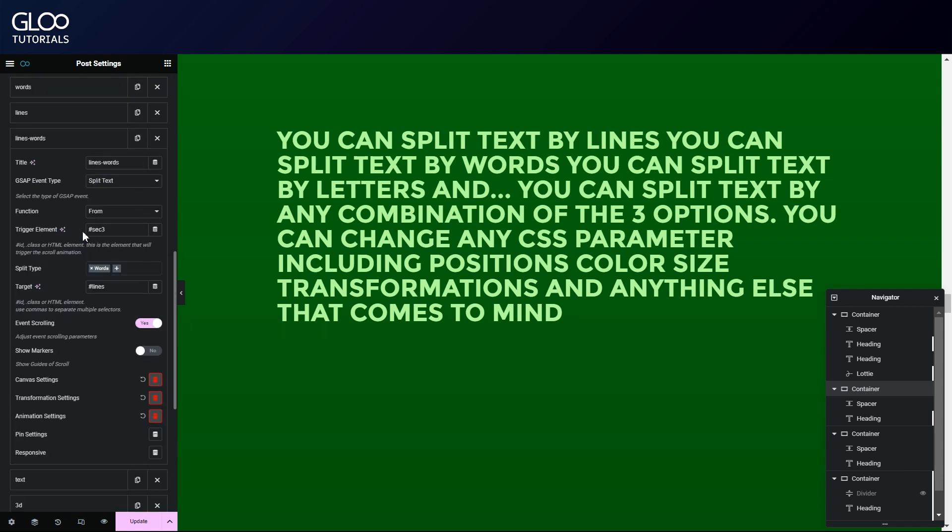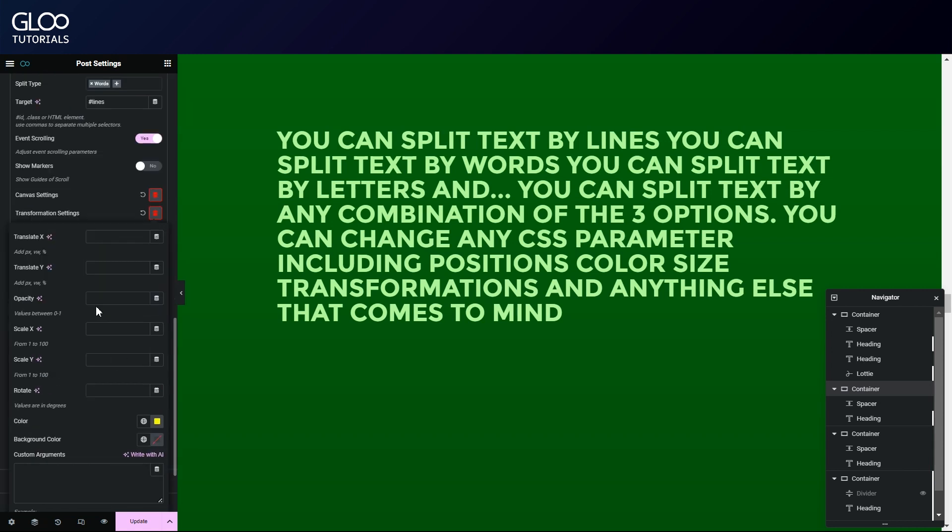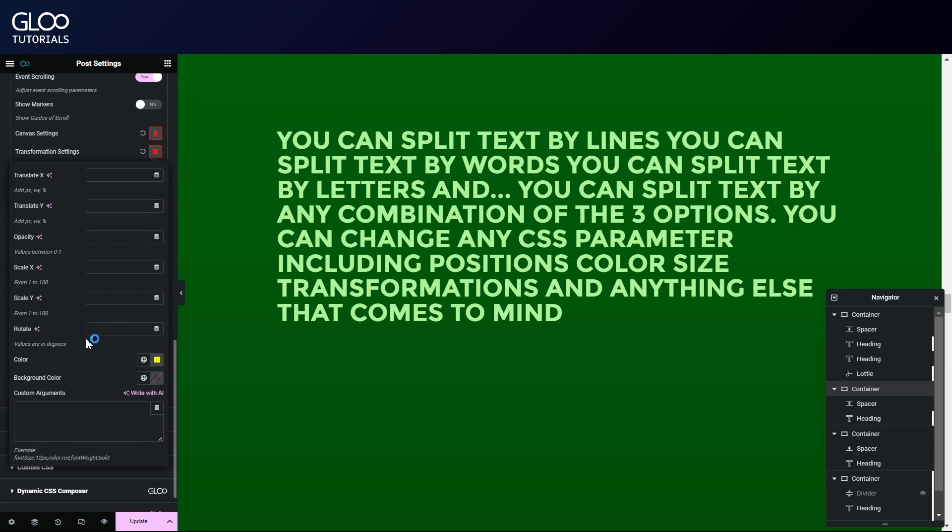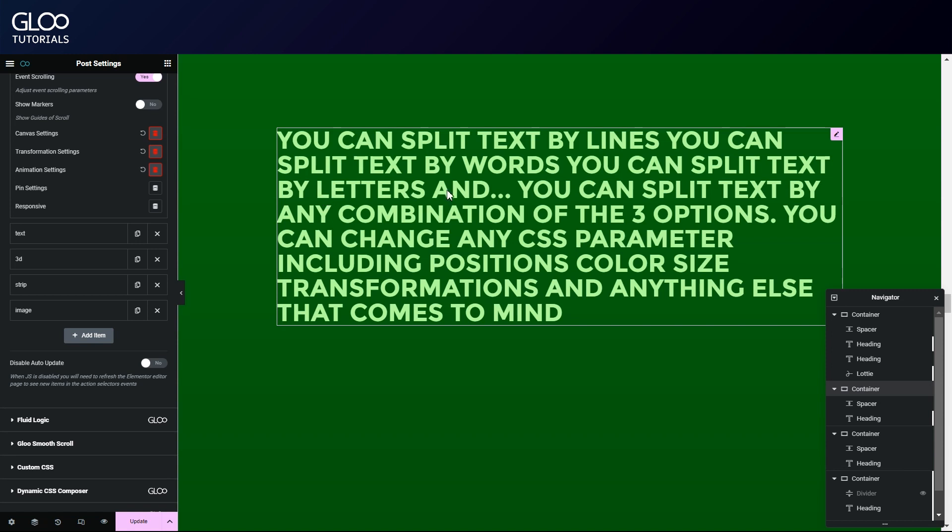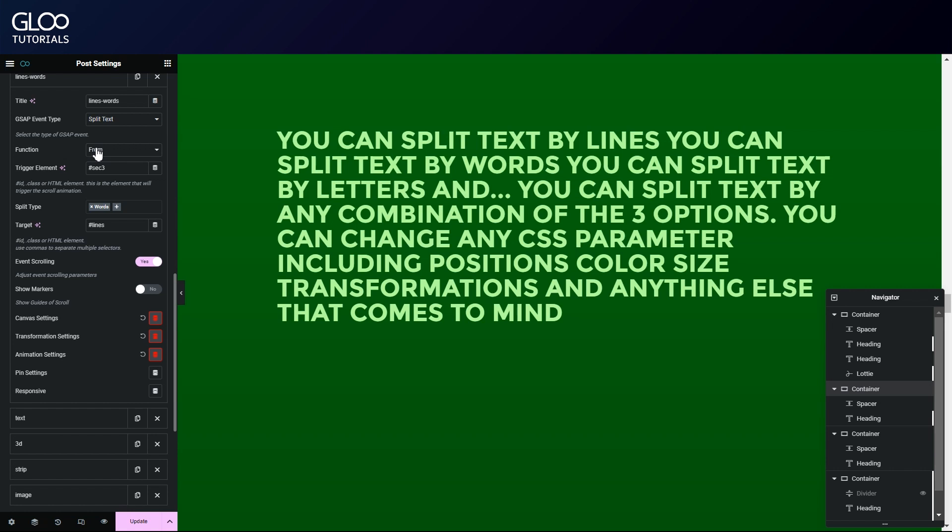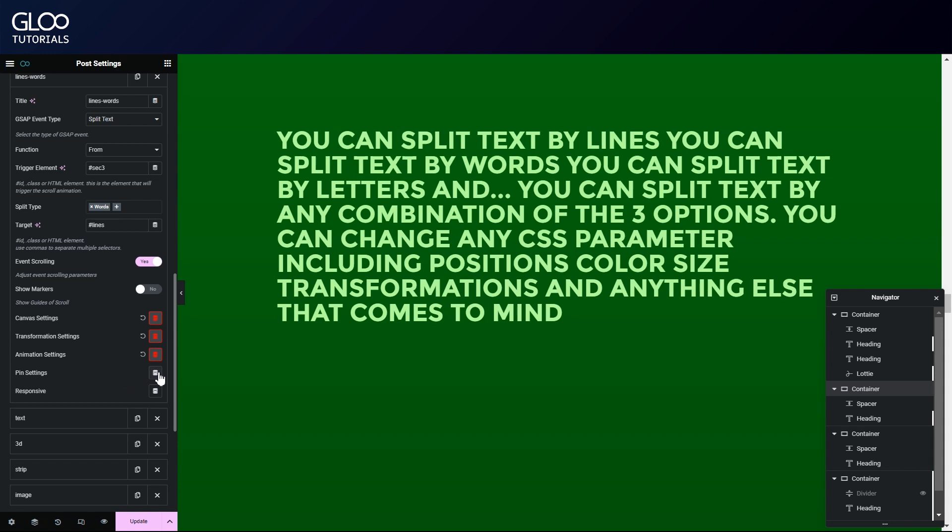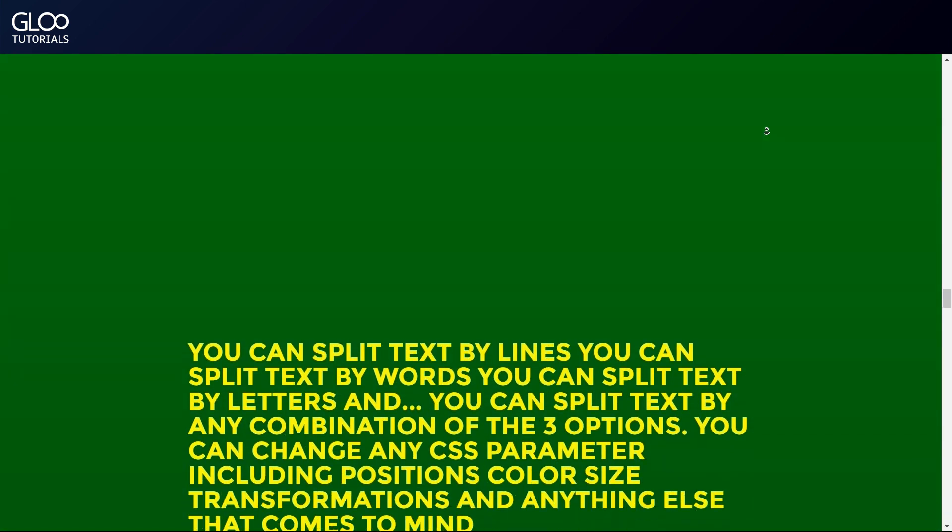Our second tween for the same text has a from function and a word split type, meaning our words will start from the transformation values rather than getting to them. Same trigger element and same target. But as we said previously, we don't need to target the HTML tag anymore, as we already told GSAP where to look for the text in the previous tween. The transformation settings for the words will make them start out with a color that will eventually turn back to the default text style option color set in the widget at the end of the animation. Since we have a from function, this animation too is staggered by one second. We haven't pinned the text in this second tween, since it's already been pinned by the one before.